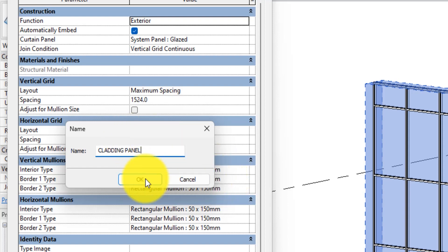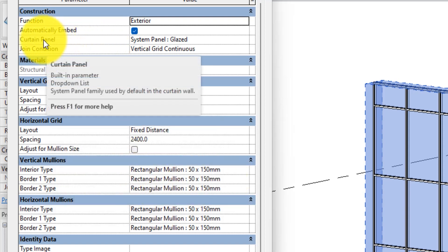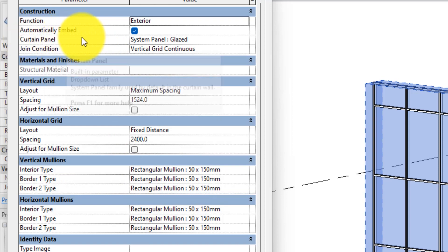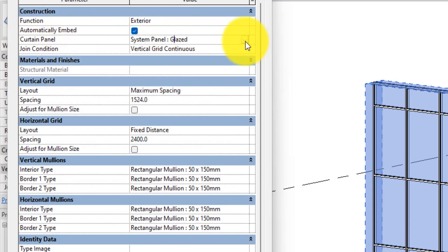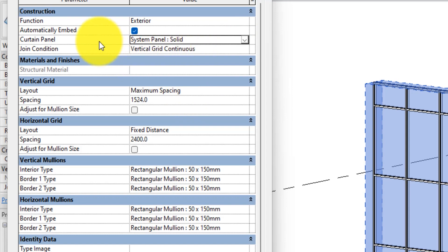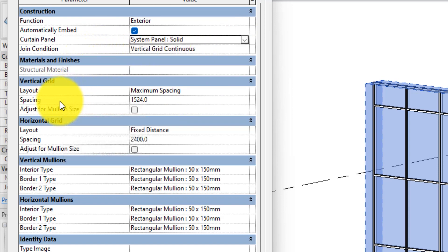Hit OK. The next thing we are going to do is come over to the curtain panel and change it from Glazed to Solid — cladding panels are solid, they are not glazed.